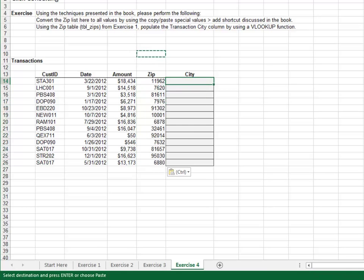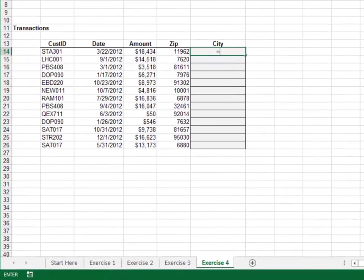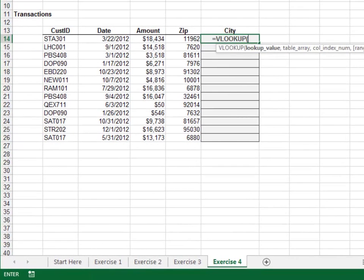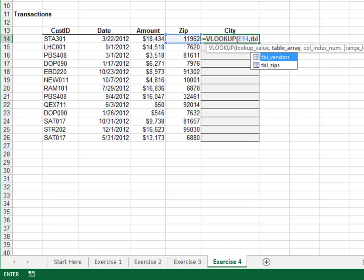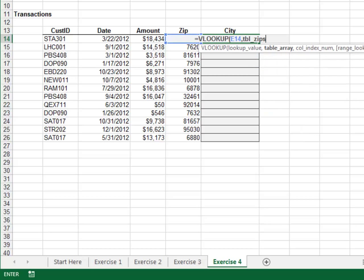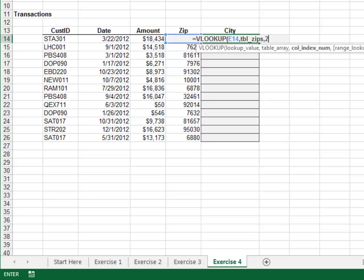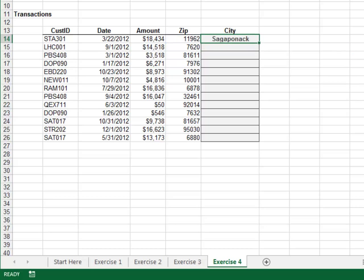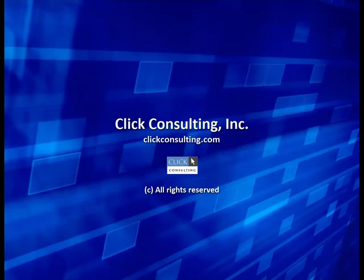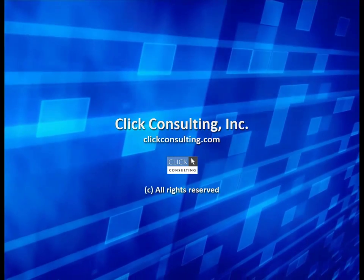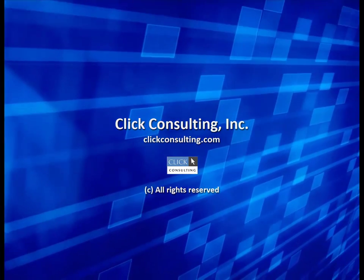Now the formulas. Equals VLOOKUP. The zip in the tbl_zips table. Return the value from the second column and zero for exact match. Fill the formula down and we got it.